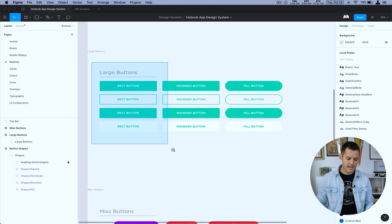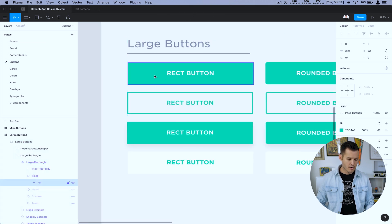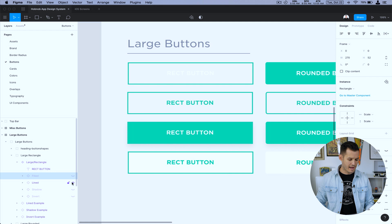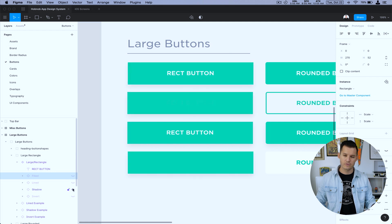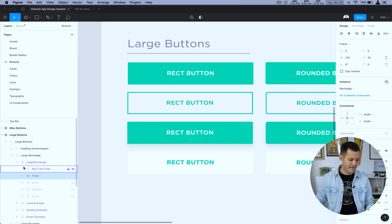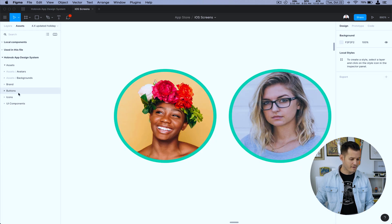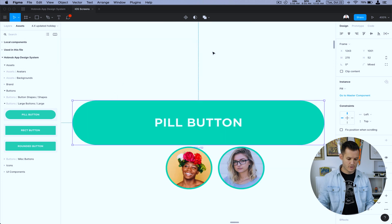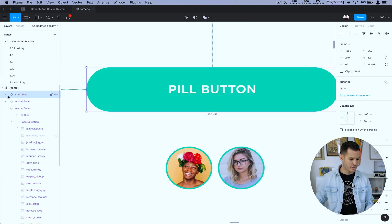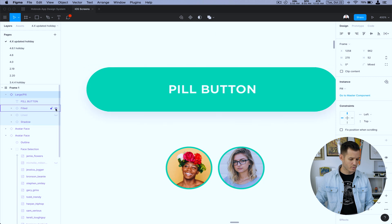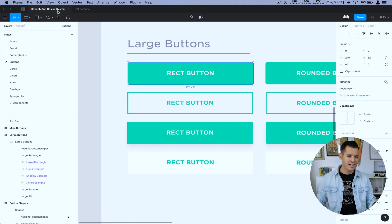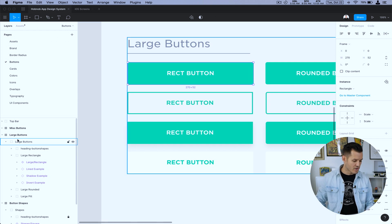We have a rectangle button with different states — a filled state, an outlined state, and a shadow state. We have those three states so that if you pull in a button, you can choose which version or state you want to work with. Maybe you really want the shadowed one instead of the normal one — you can do that because it has variations. Variation is a key thing for us.